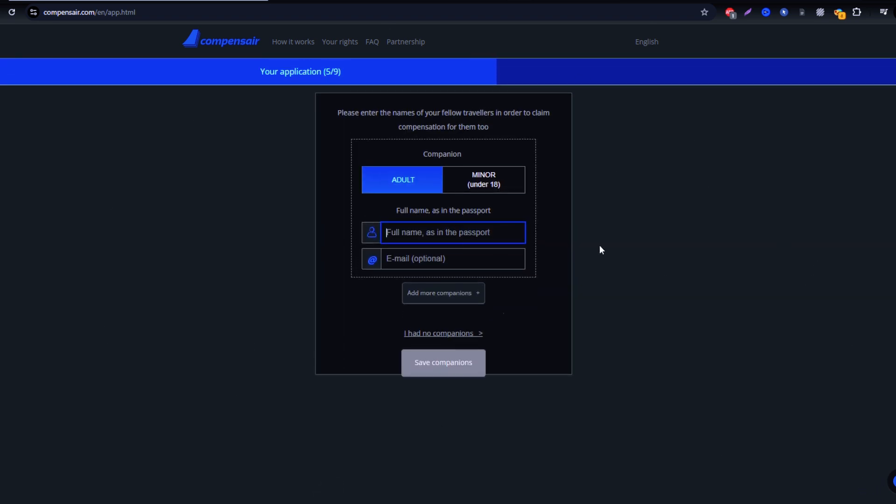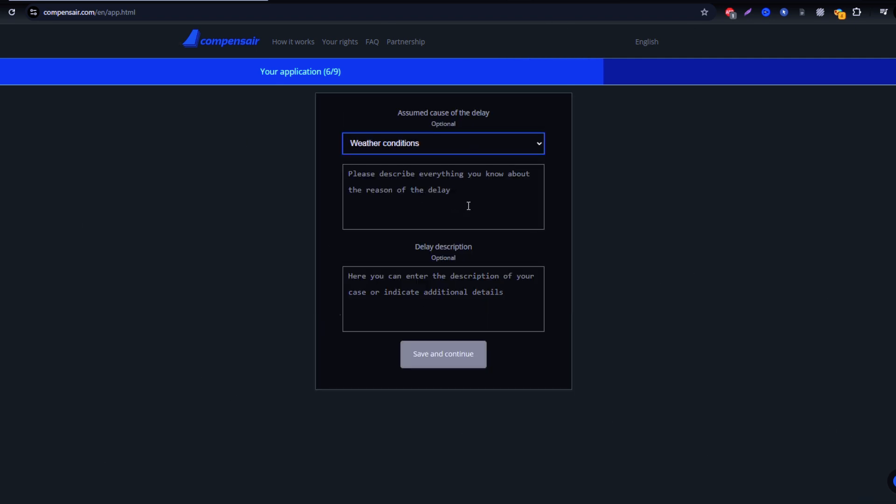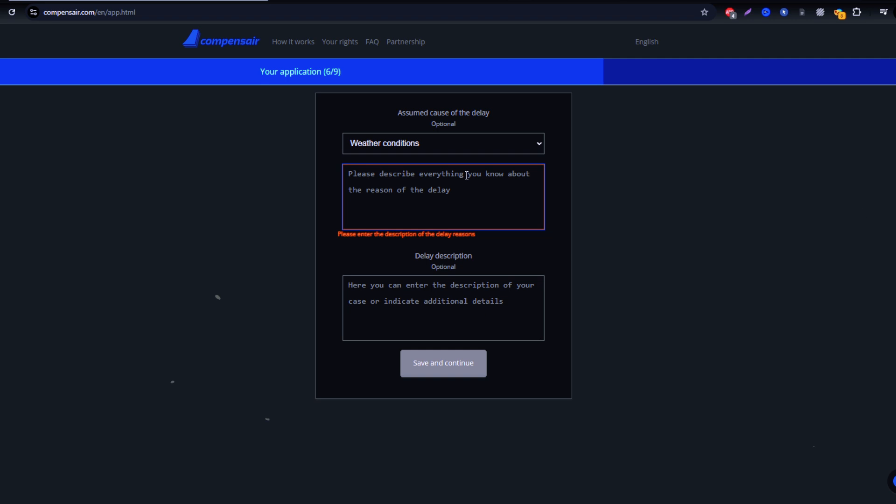When your claim is approved, you receive an email notification and your compensation will be sent to your preferred payment method. It's that easy.